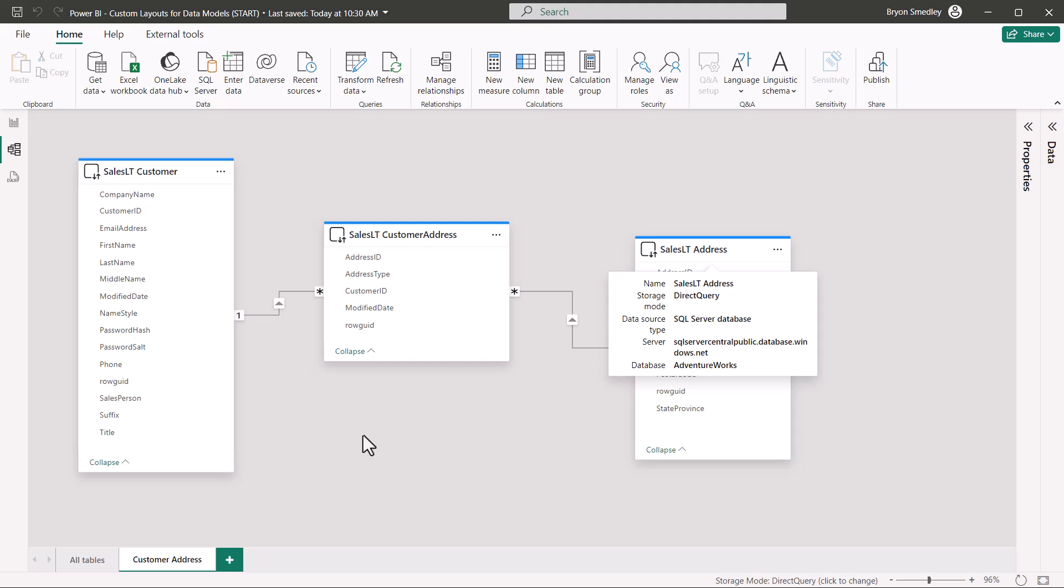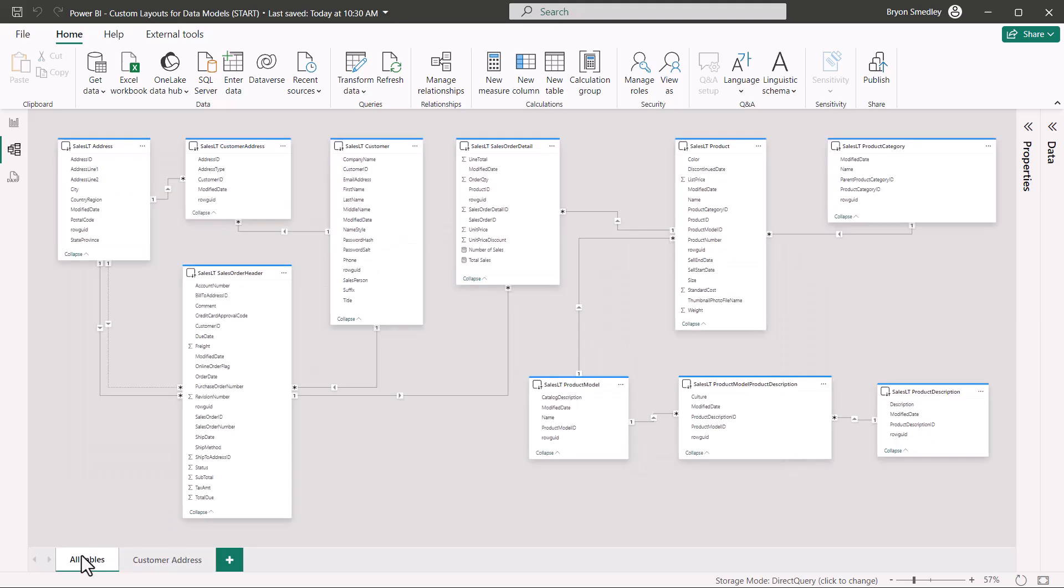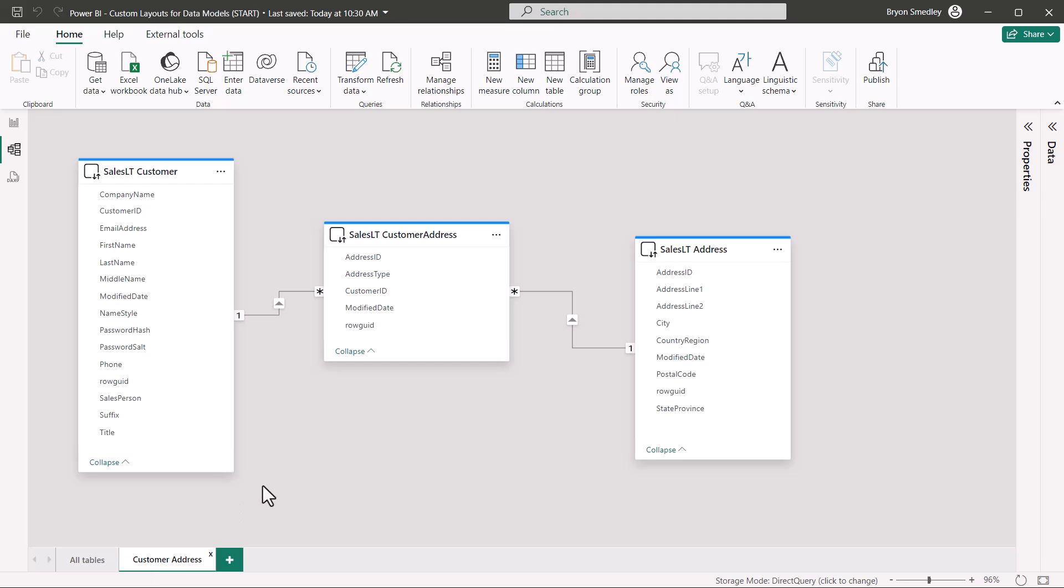We'll collapse data for a moment, and if we want to see all of the tables in the data model, we can go to the all tables layout. But if we just want to see tables that are related to customer address information, we can come over here to customer address.